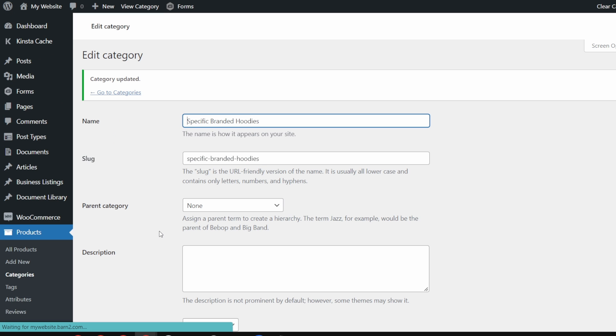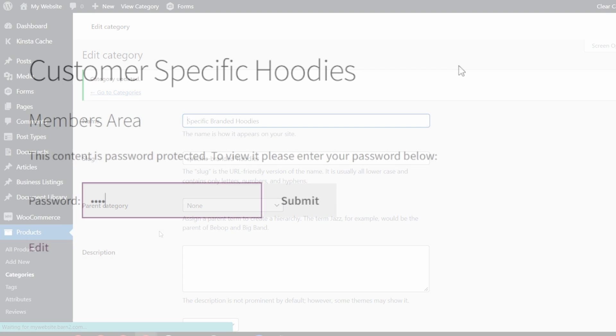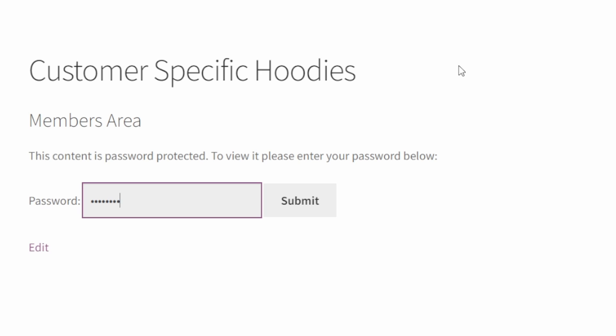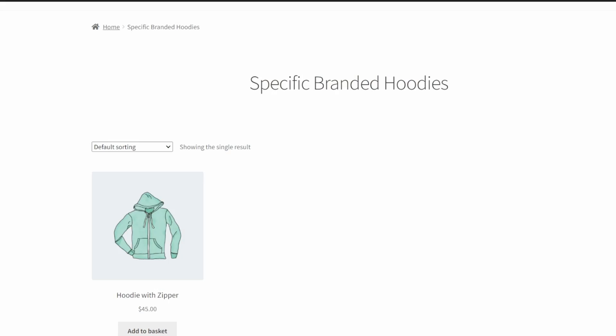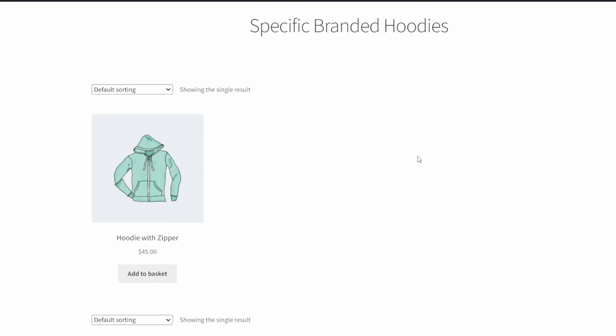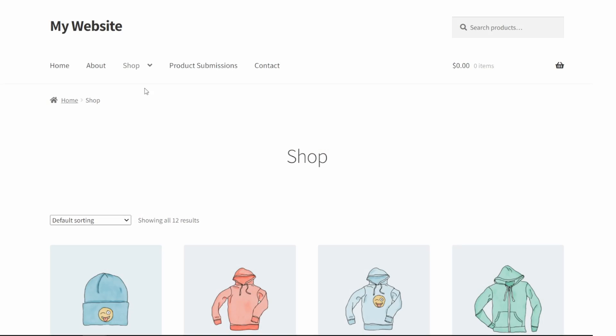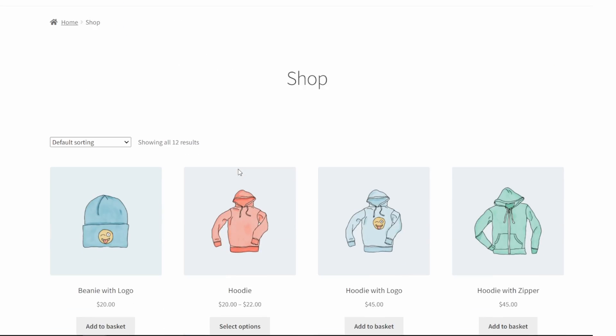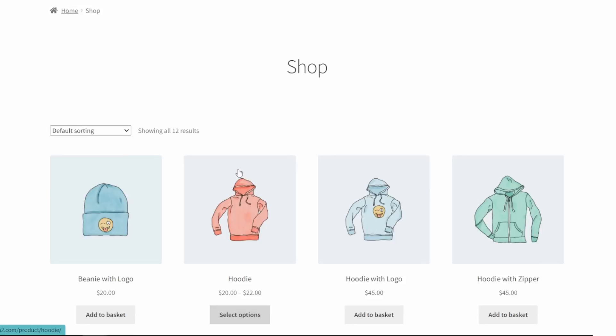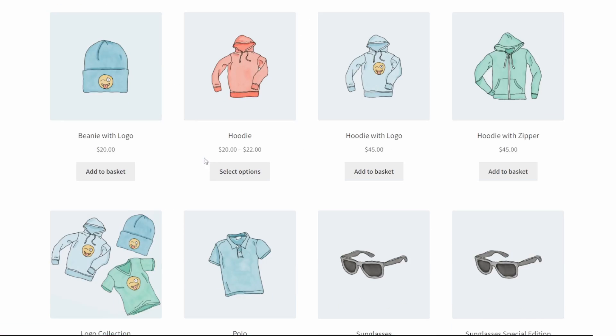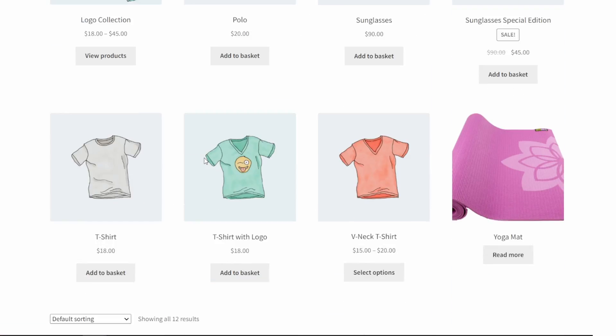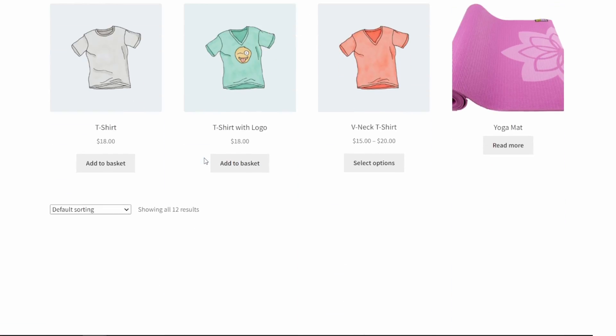Now, anyone who wants to access that category has to use the password to get in. For example, I want to make a specific branded hoodie category in my website that's only available to my email subscribers. Now, what I can do is I can create a category just for these hoodies. I can add a password to this category and I can also hide that category from my site by removing it from the listing under the store.